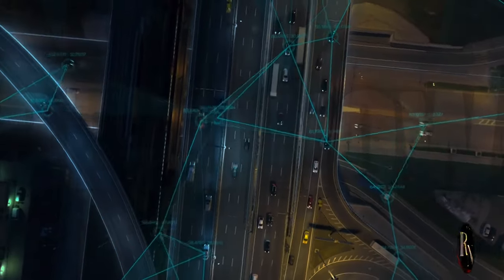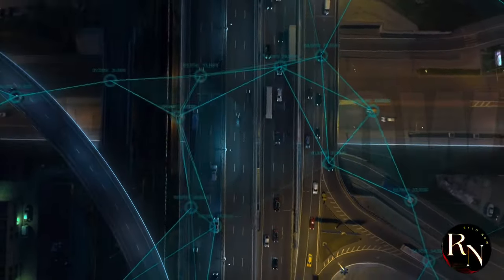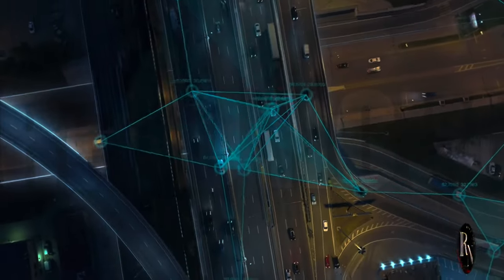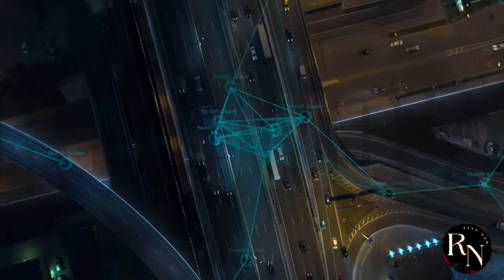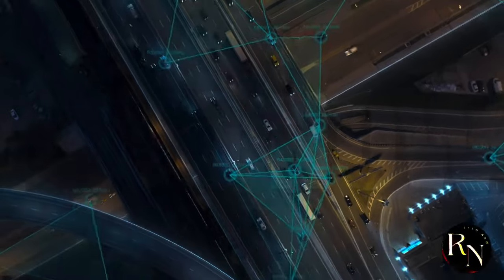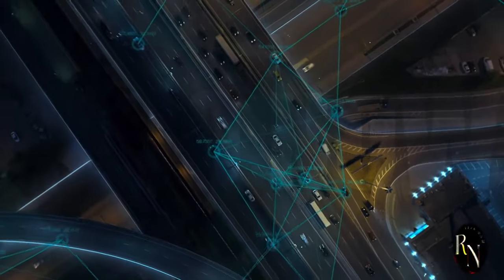Imagine your car not just driving faster, but also smarter, more efficiently, and with capabilities you never dreamed of.